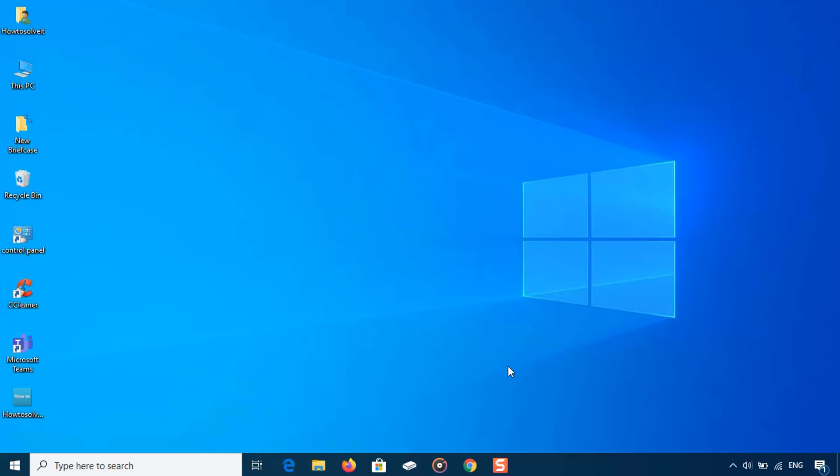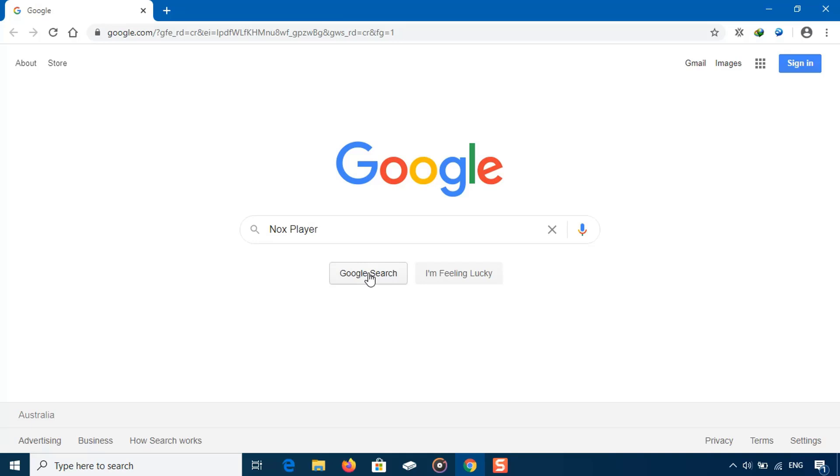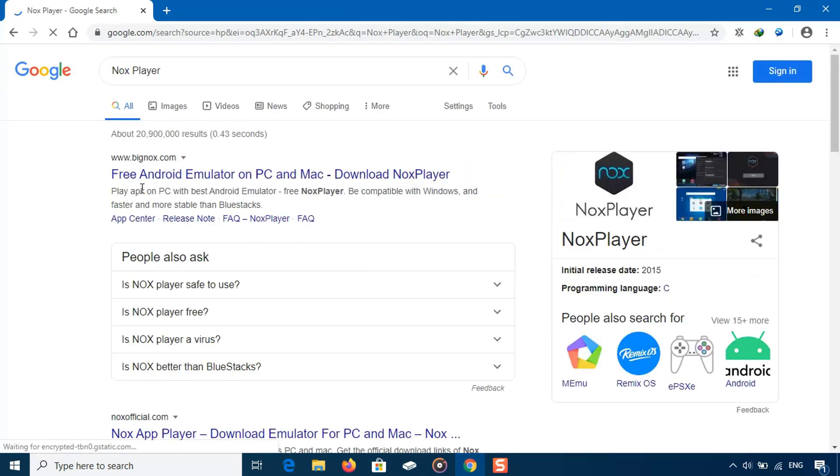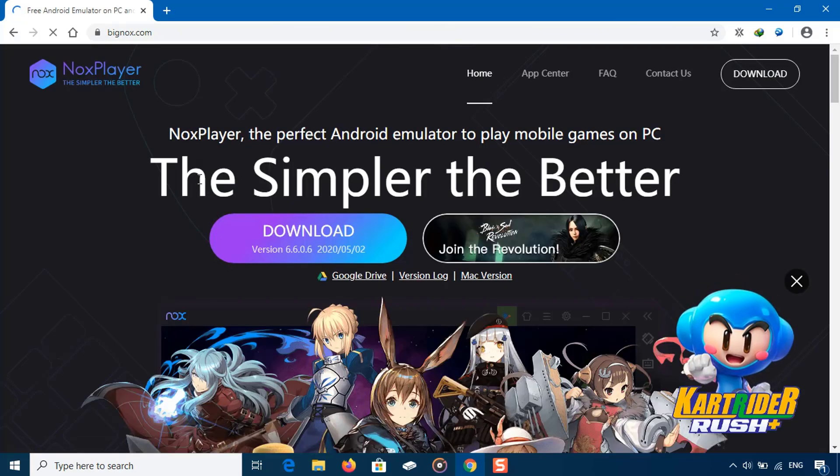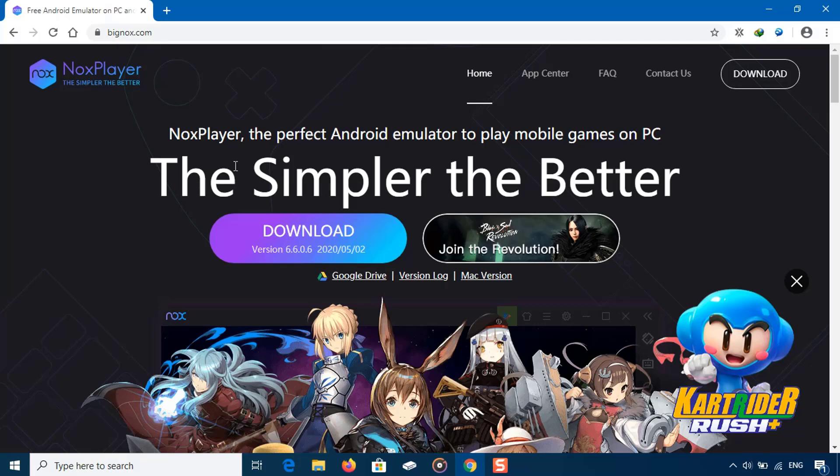All you need to do is go to Google and search for NoxPlayer. This emulator works on almost any PC and runs your favorite apps or games very smooth and without having lag issues. Go to the official website of NoxPlayer. Now you need to download and install the NoxPlayer emulator on your computer.